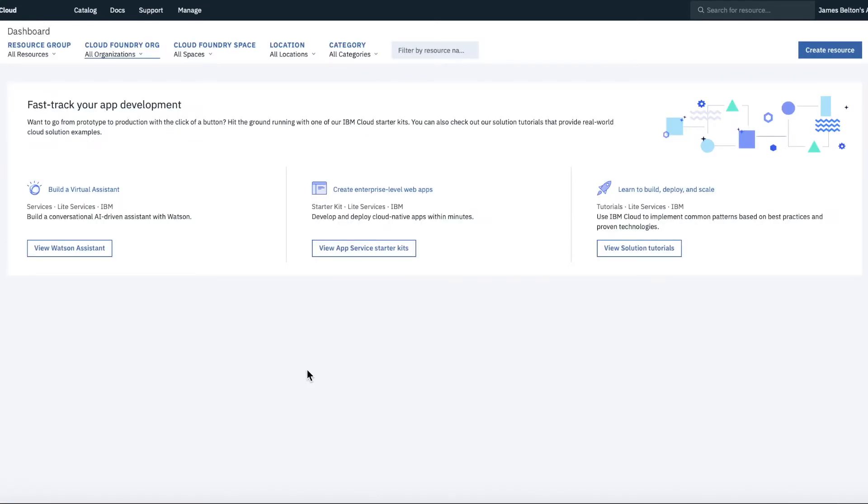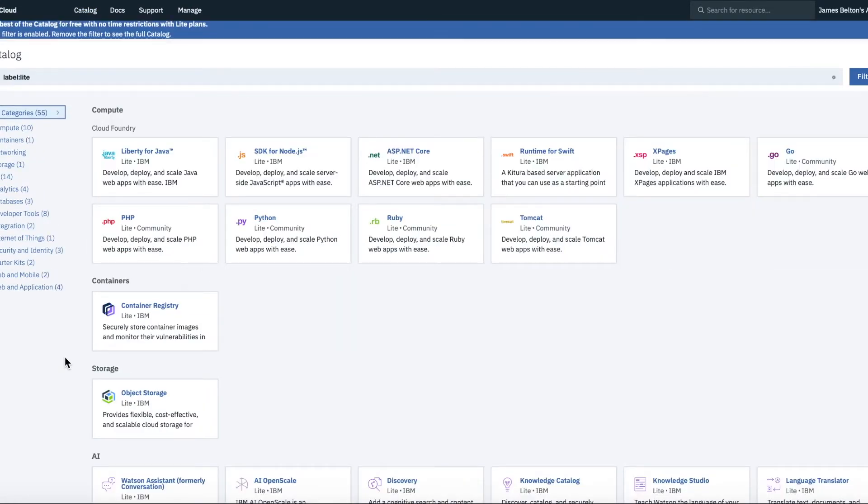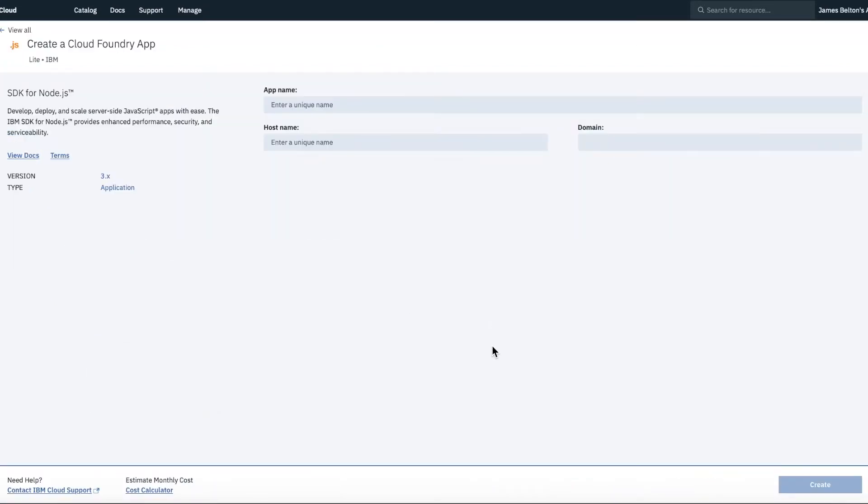OK, so that's logging into your account for the very first time. What I'll quickly show you is how to create a simple service. So if we go to Catalog and what we're then going to do is go to Cloud Foundry and SDK for Node.js.